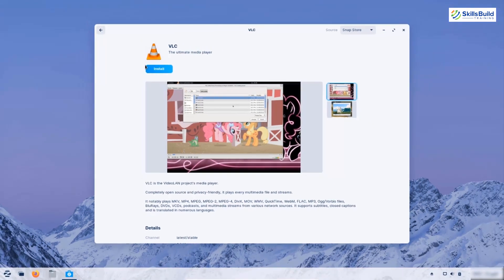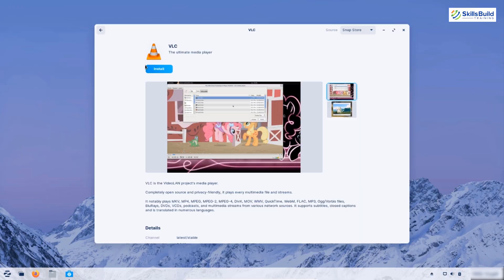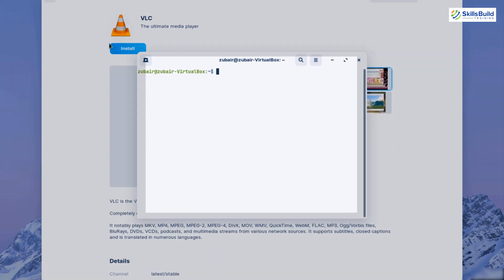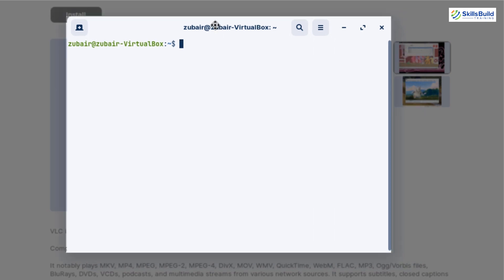The most important thing that makes Linux distributions including Zorin OS 16 stand ahead of Windows 11 is the availability of the terminal. We have a terminal available in Zorin OS 16 just like any other Linux distribution, and because of that we have more control over our system than with any other operating system. We can do a lot of things with the terminal in Zorin OS 16 that we simply cannot do in Windows 11.